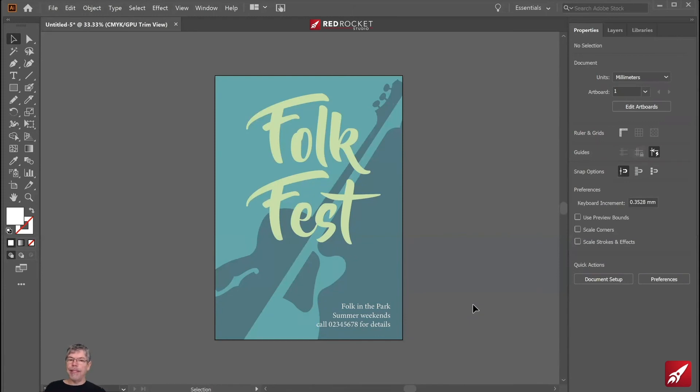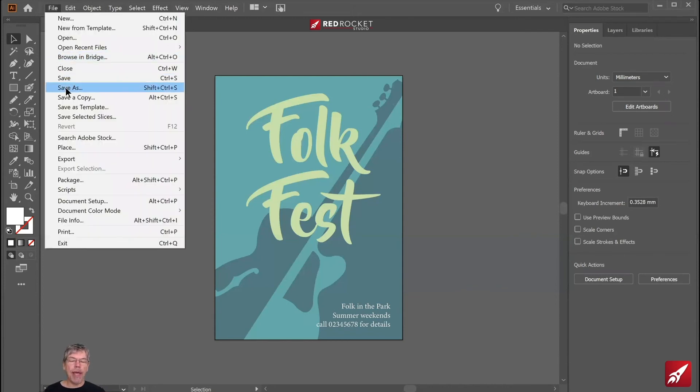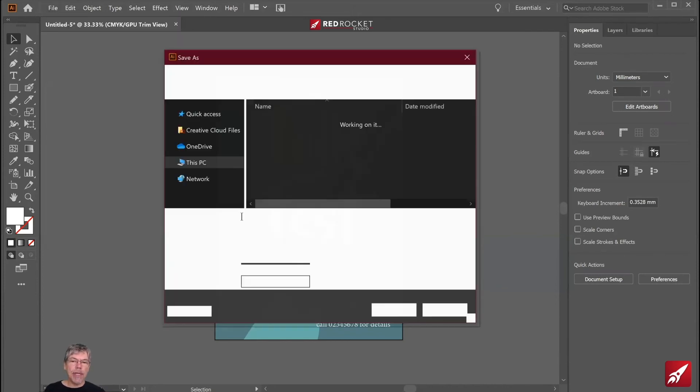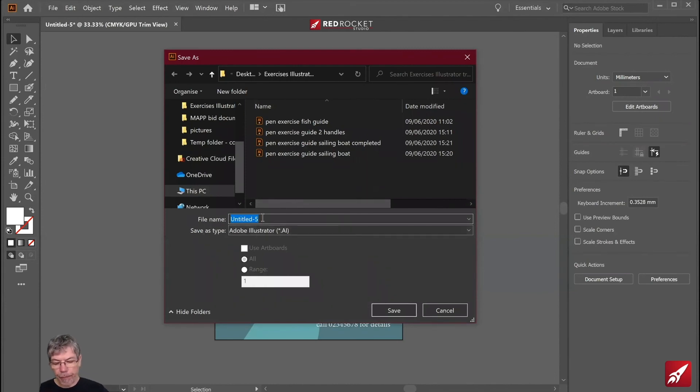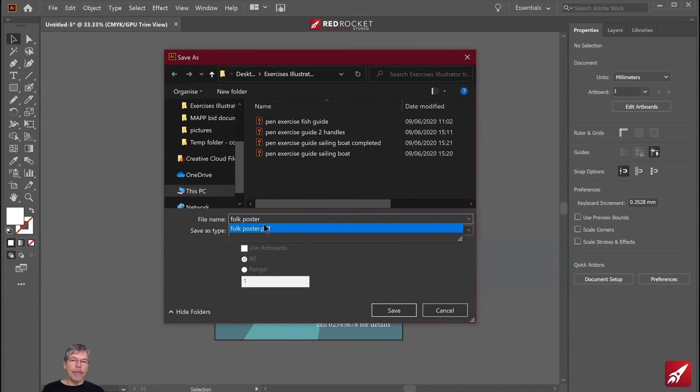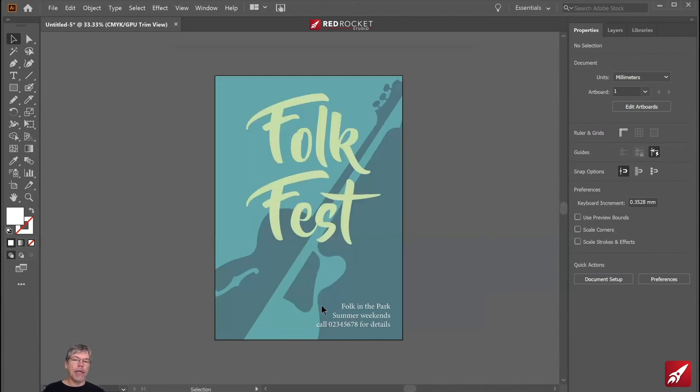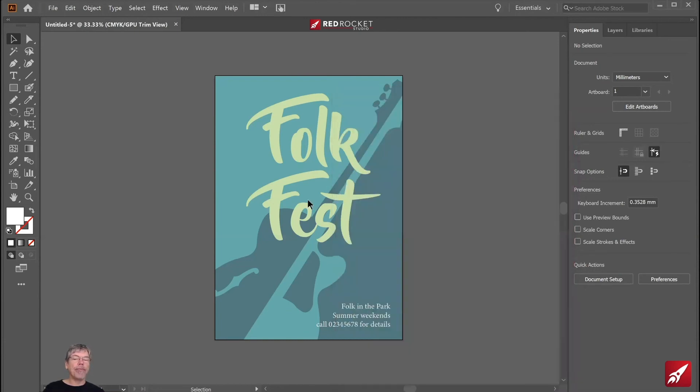Right, we're nearly done. To save this out, we're going to do it in two ways. First of all, file and save as. And we're going to save it as an Adobe AI Illustrator file. We'll call it Folk Poster. In there. And I'm going to click on save. That's my working file. Let's click OK over here. It's just come up with a version of Illustrator. Up the top, we'll click OK. So that's my working file.